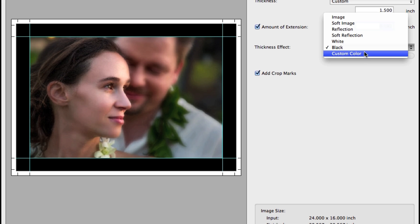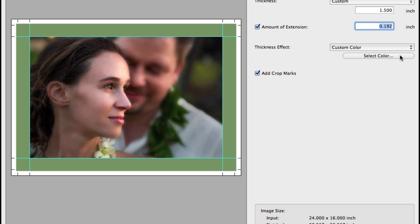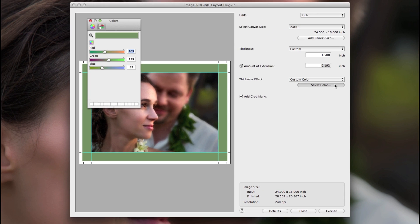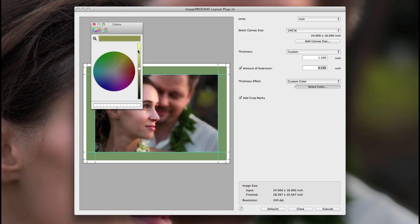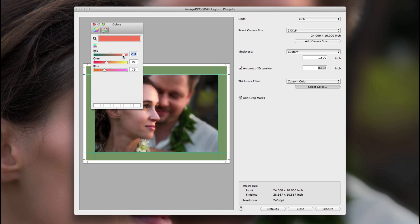There's also white, black, and you can choose your own custom color. Click on select color and use the color wheel for hue, saturation, and value, or the RGB sliders for a specific color.